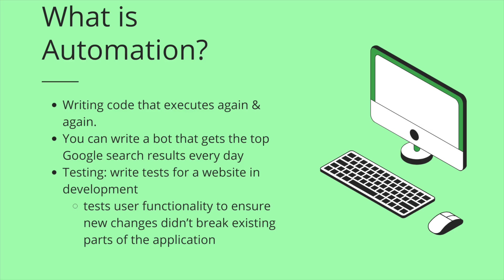Okay. So what is automation? Automation is writing code that executes again and again. You can write a bot that gets the top Google search results every day, or you can do testing. So you could write tests for a website that is in development and the tests would test user functionality to ensure new changes didn't break the existing parts of the application.